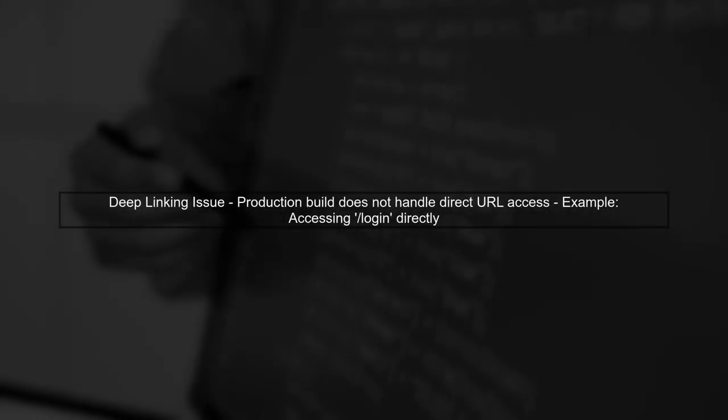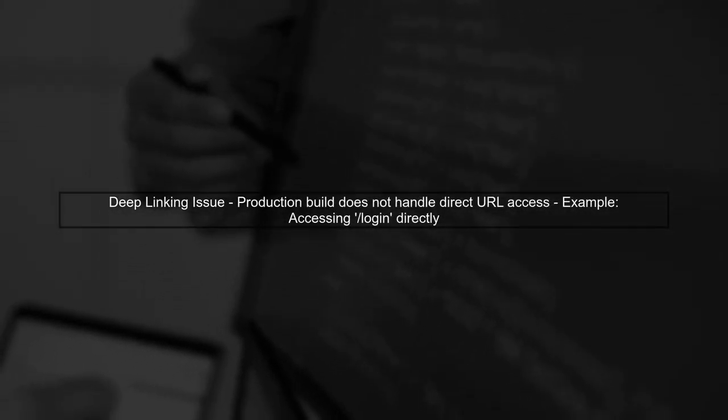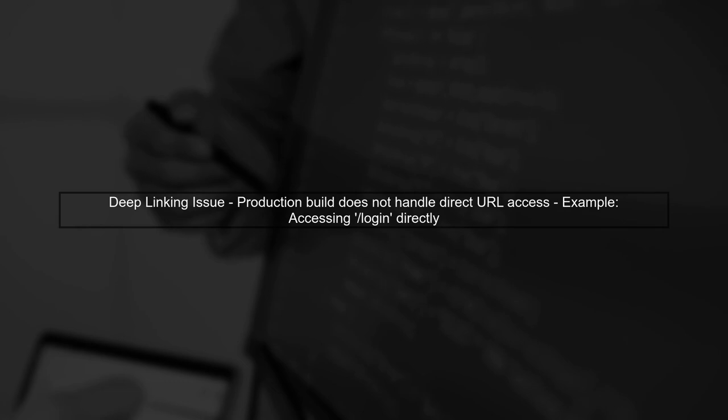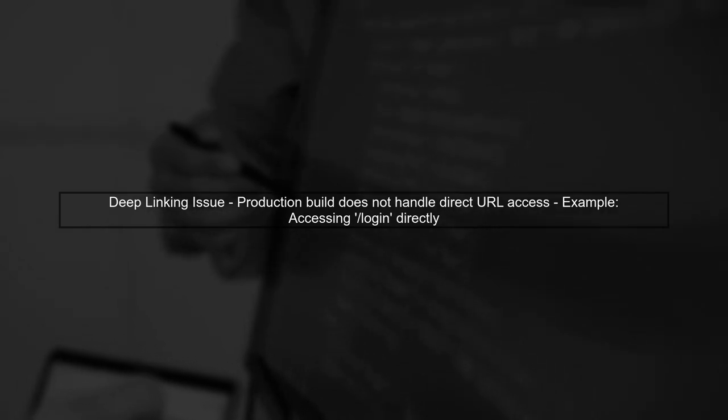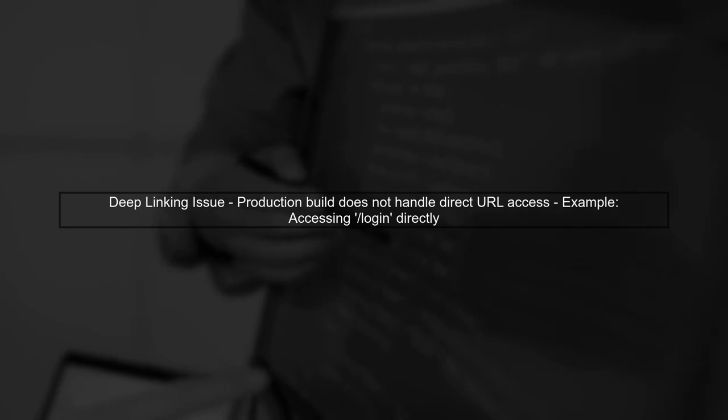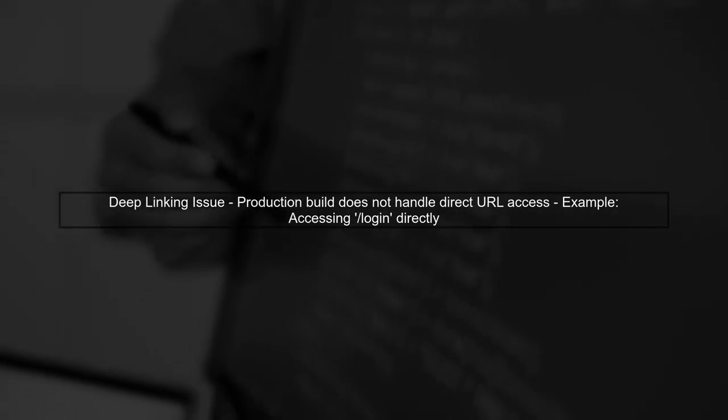Let's start by understanding the issue with your Angular routes. When you build your project using the command ng build, it compiles your application for production. The problem arises when you try to access routes directly in the browser. Unlike development mode, the production build does not handle deep linking automatically.